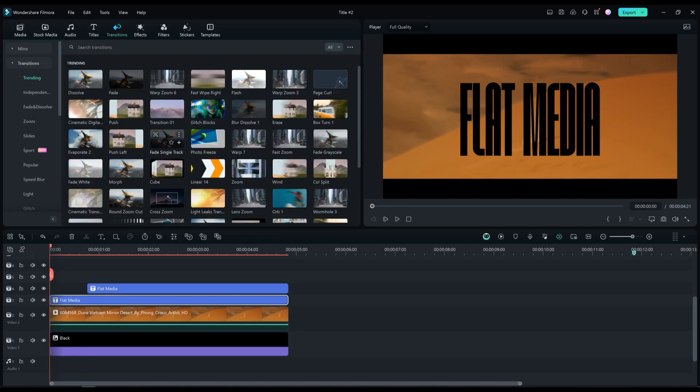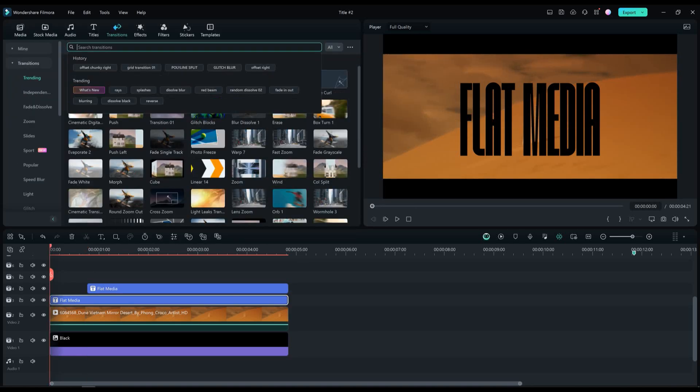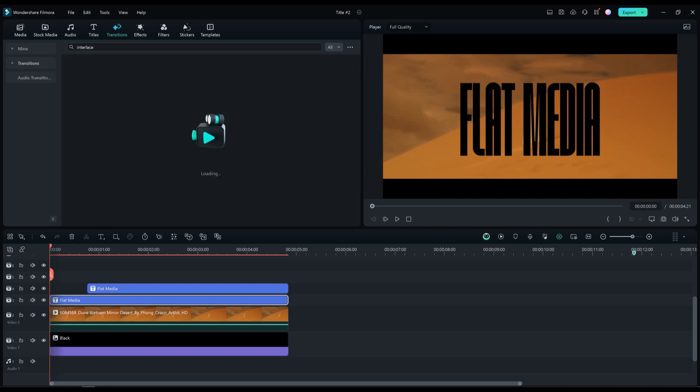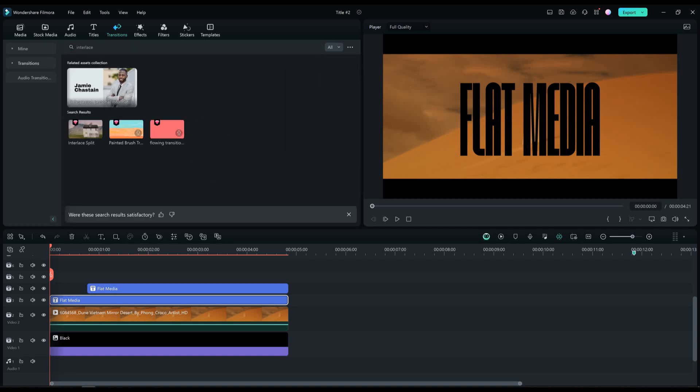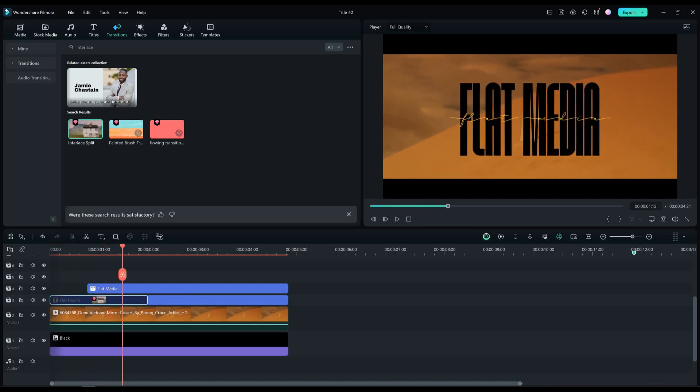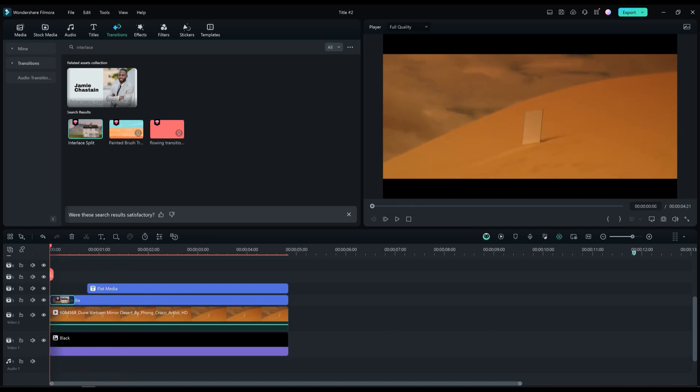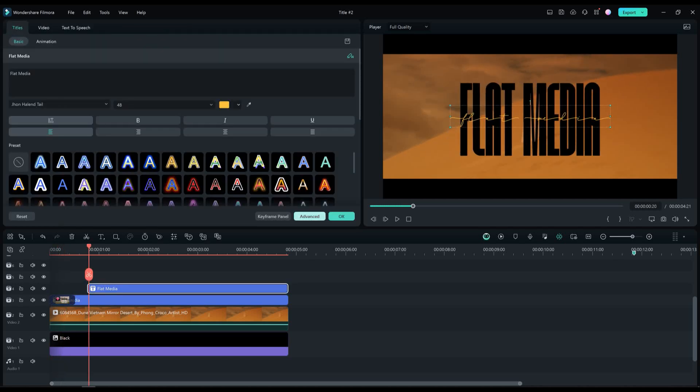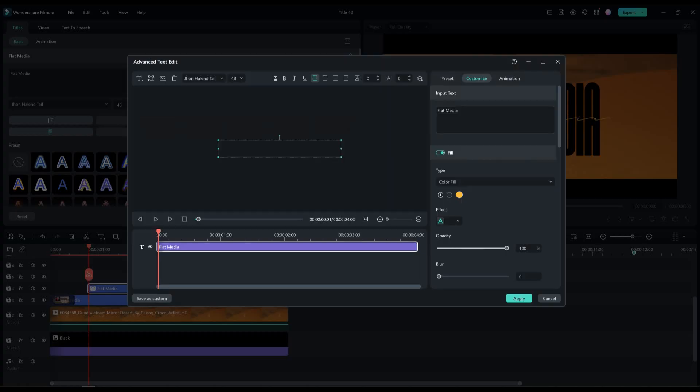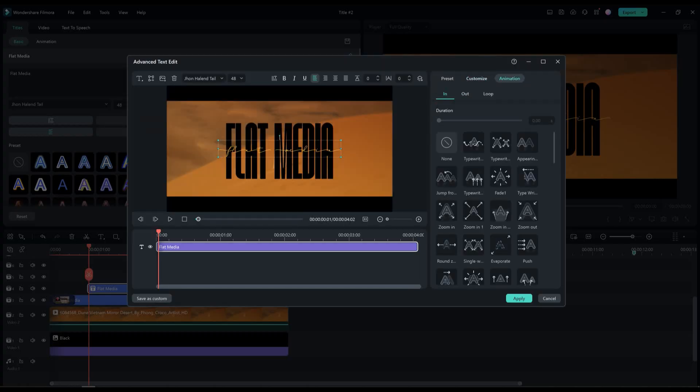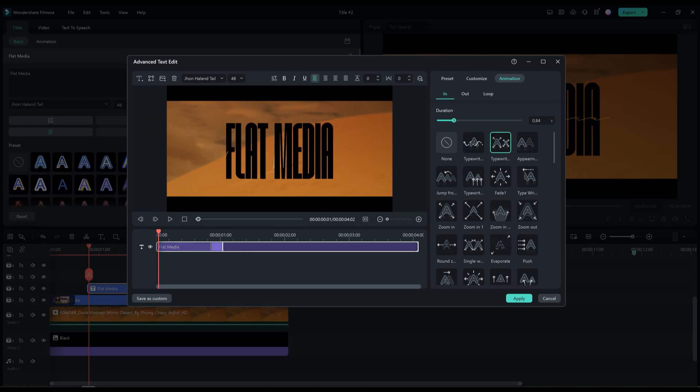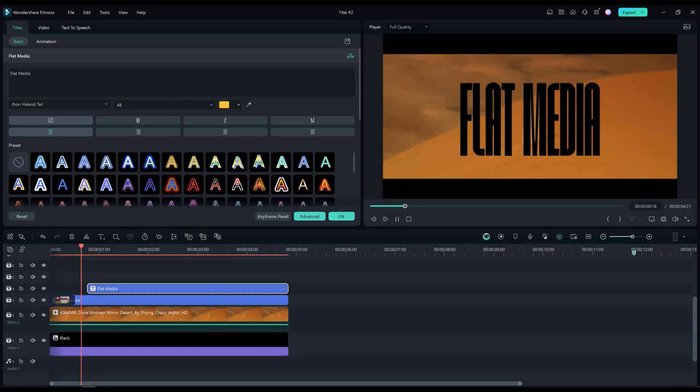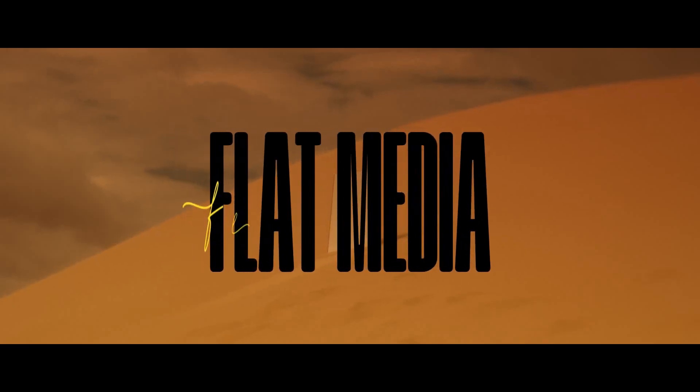Next what we are going to do is add a starting animation for both text layers. Add the interlay split transition for the first text layer and adjust it like I'm doing on the screen. Now for the second text, double click on it and click on advanced. Go to animation and add the typewriter animation to this text layer. This is our preview for this title.